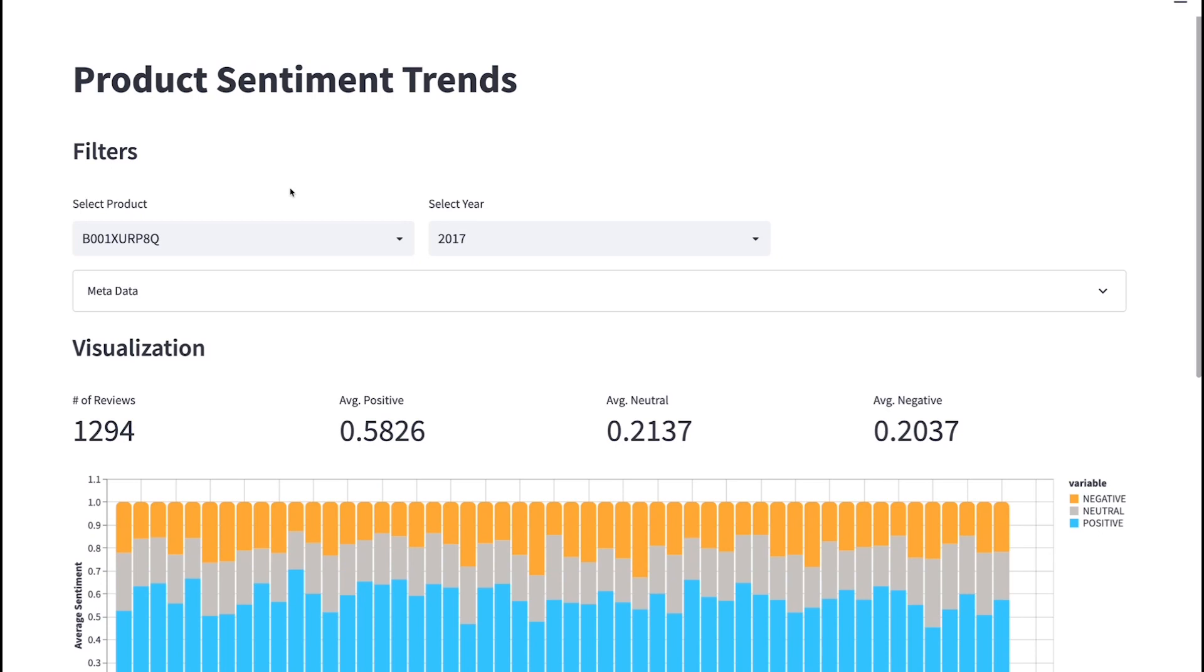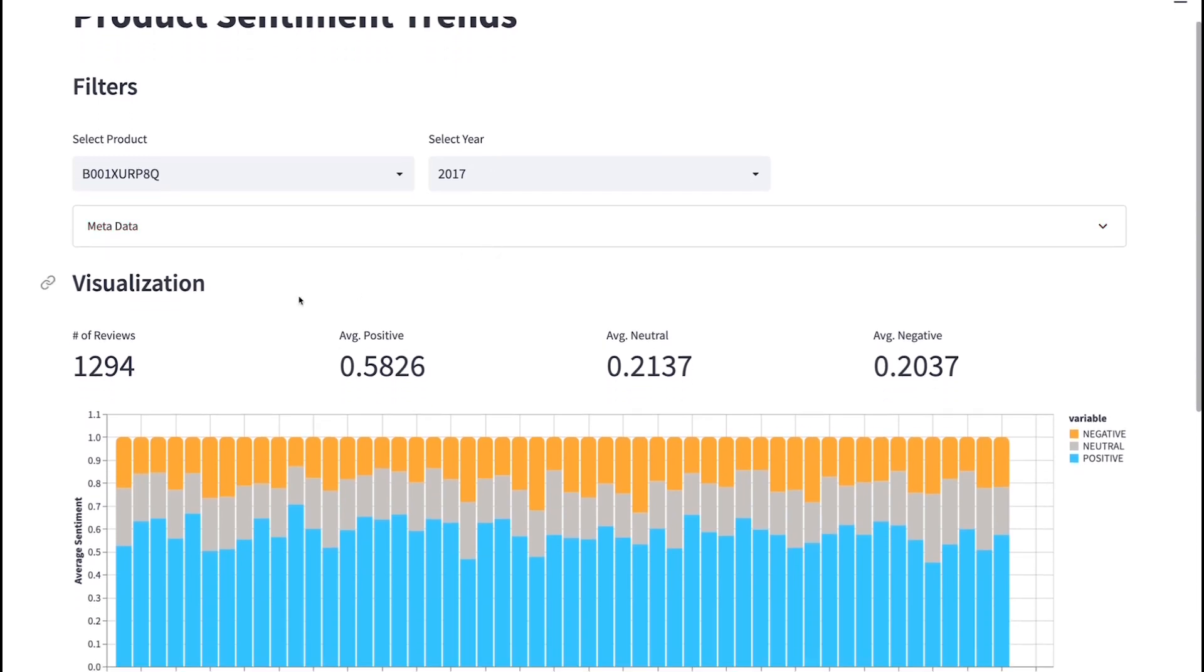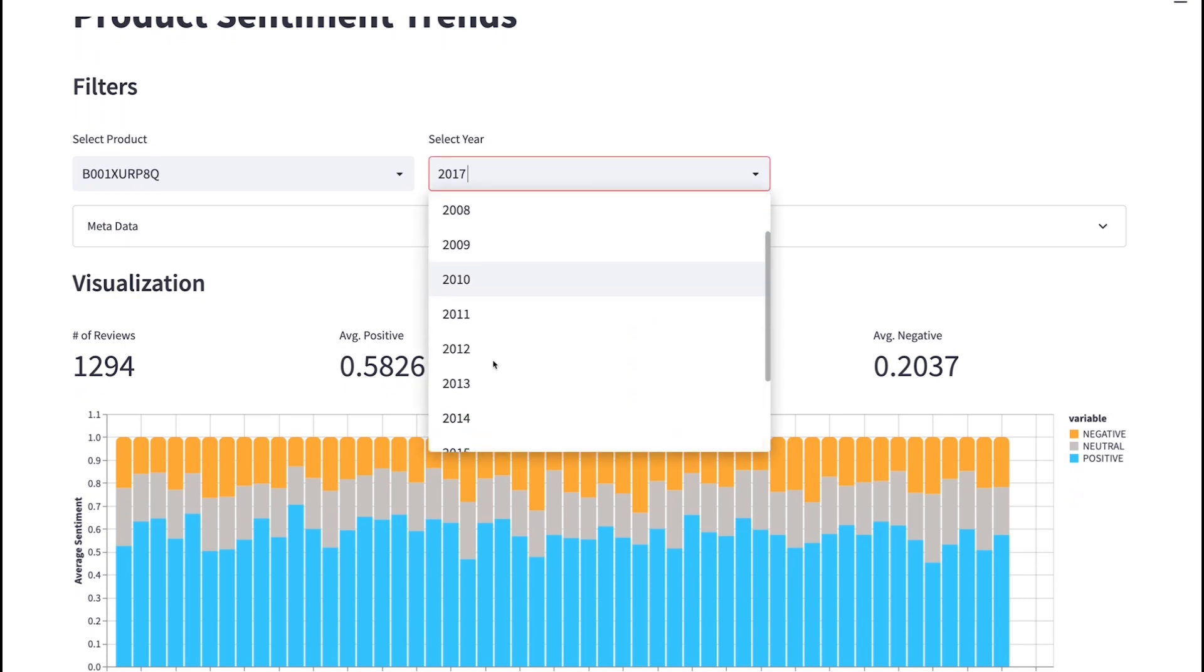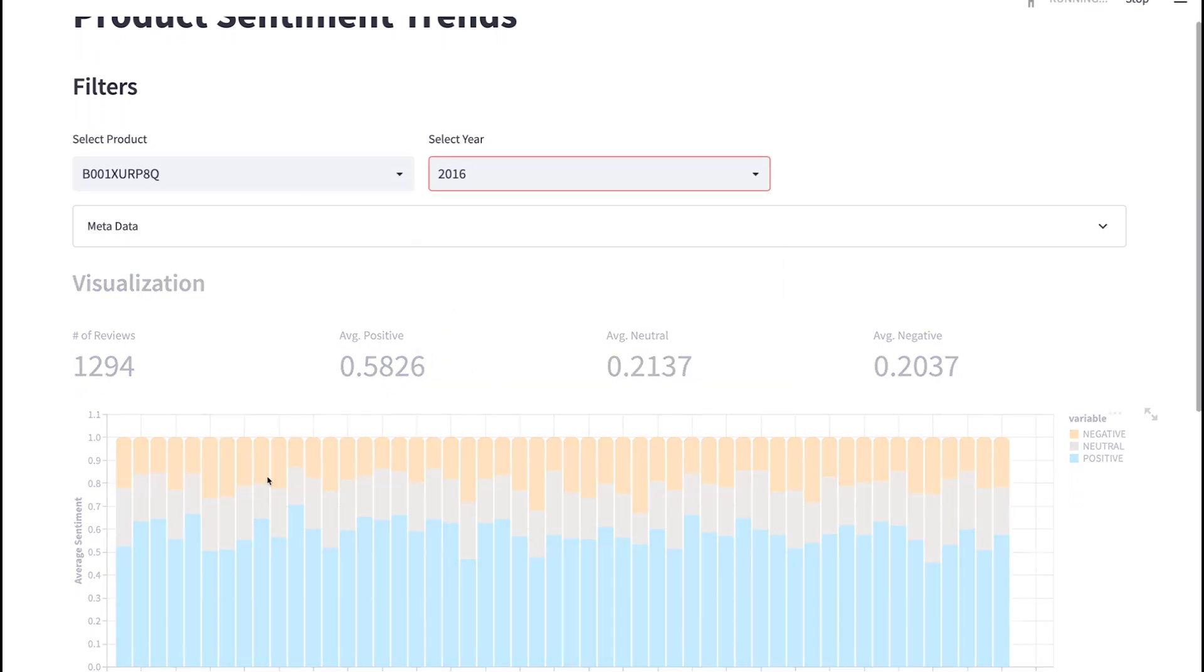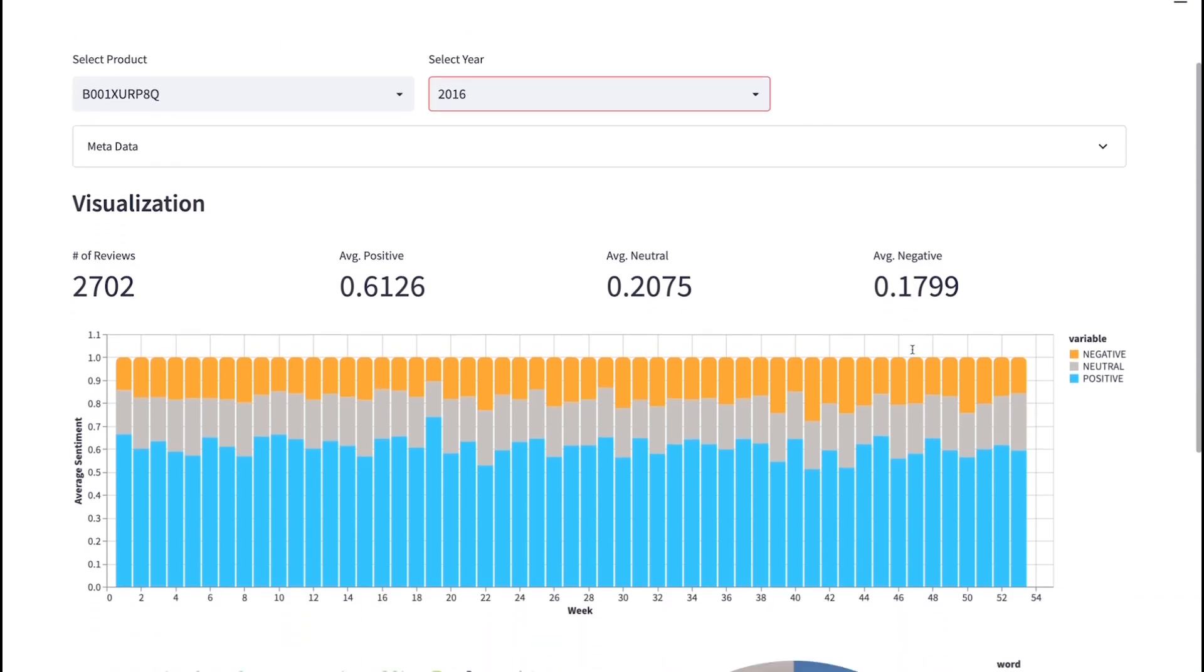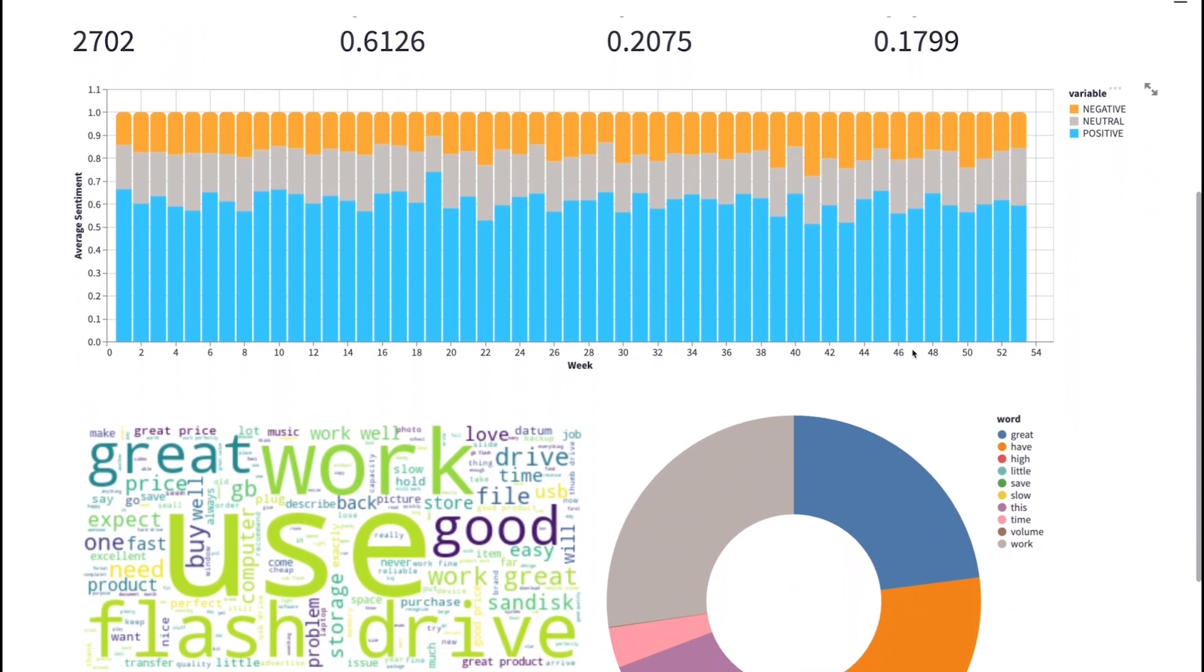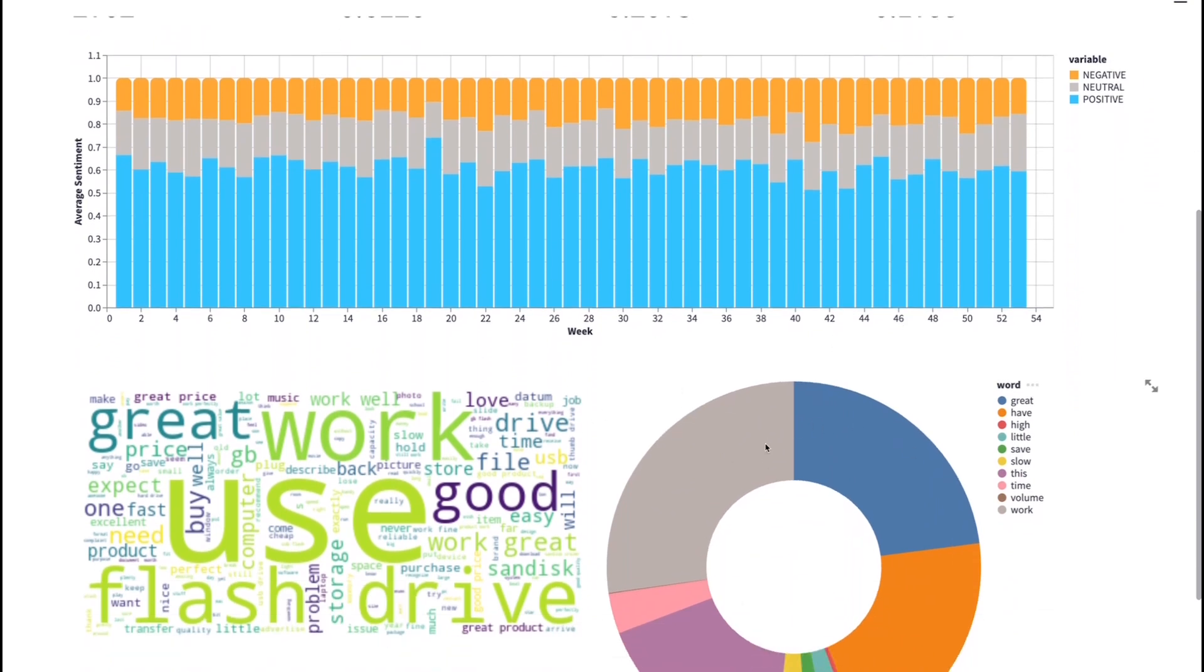And with my scored data, I could then push this into any form of visualization tool. In this example here, I've written a very basic Streamlit app that allows me to select a product, select a year, and then visualize the information relating to the sentiment over that period. I can simply move between years, and my app will then refresh, showing me the number of reviews for that period, what the average positive sentiment was, the average neutral, and the average negative. And we can also bring other elements into the chart as well, things like word clouds, or donut charts showing the distribution of the various different words.